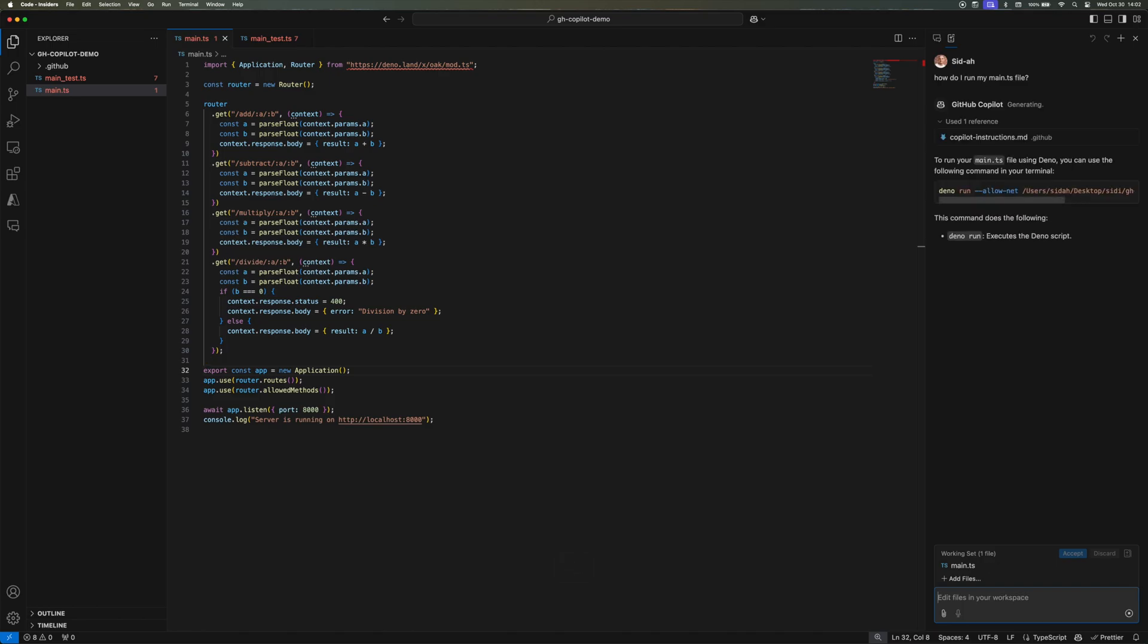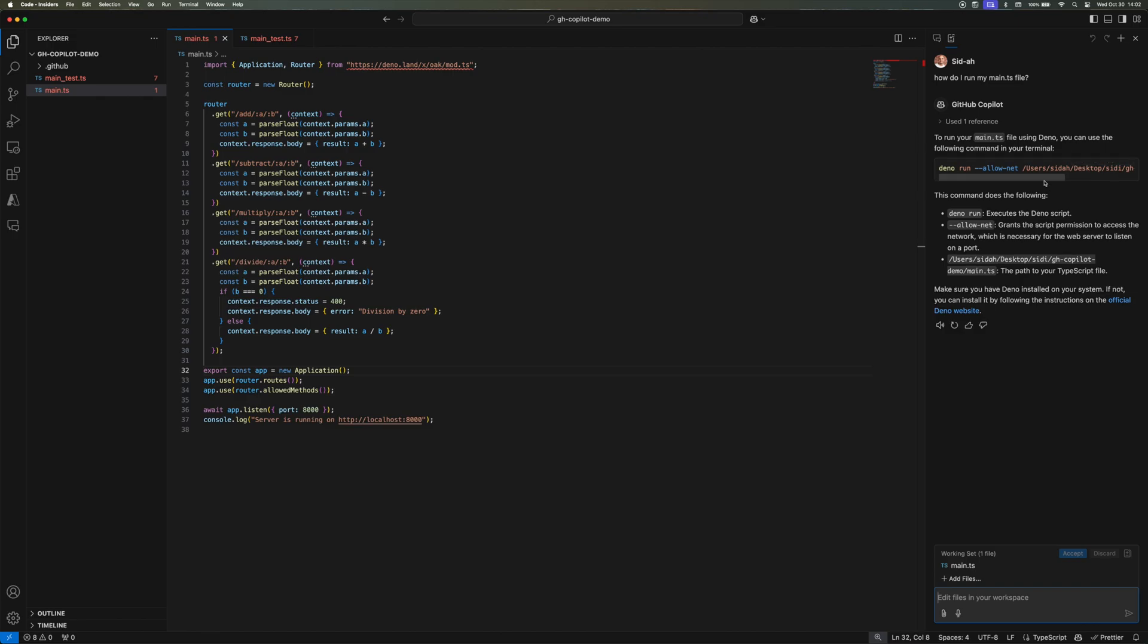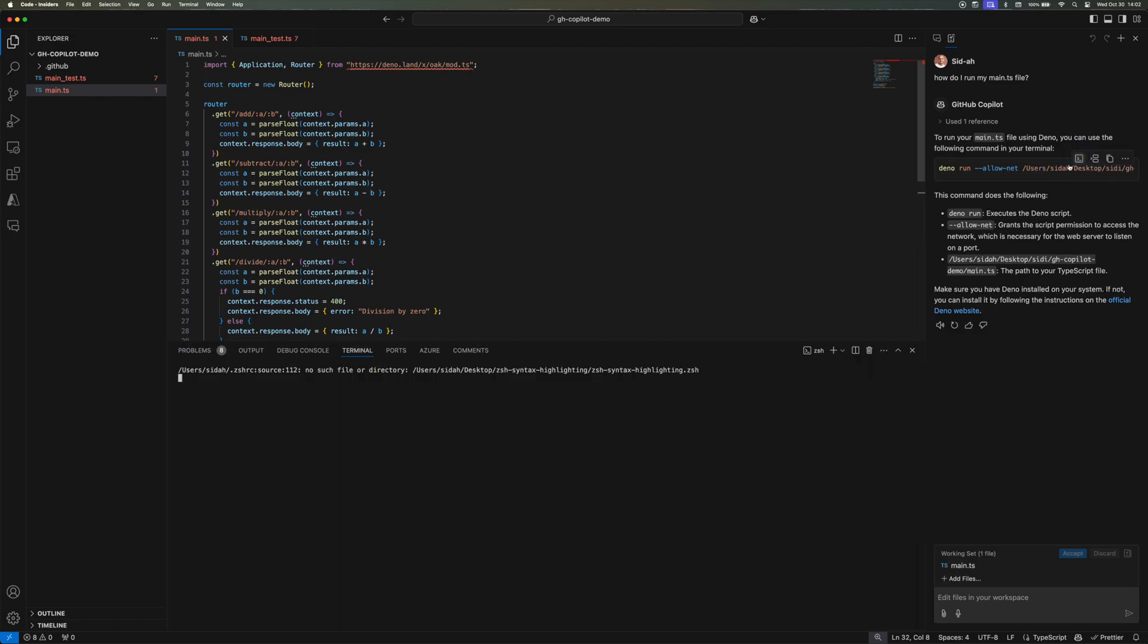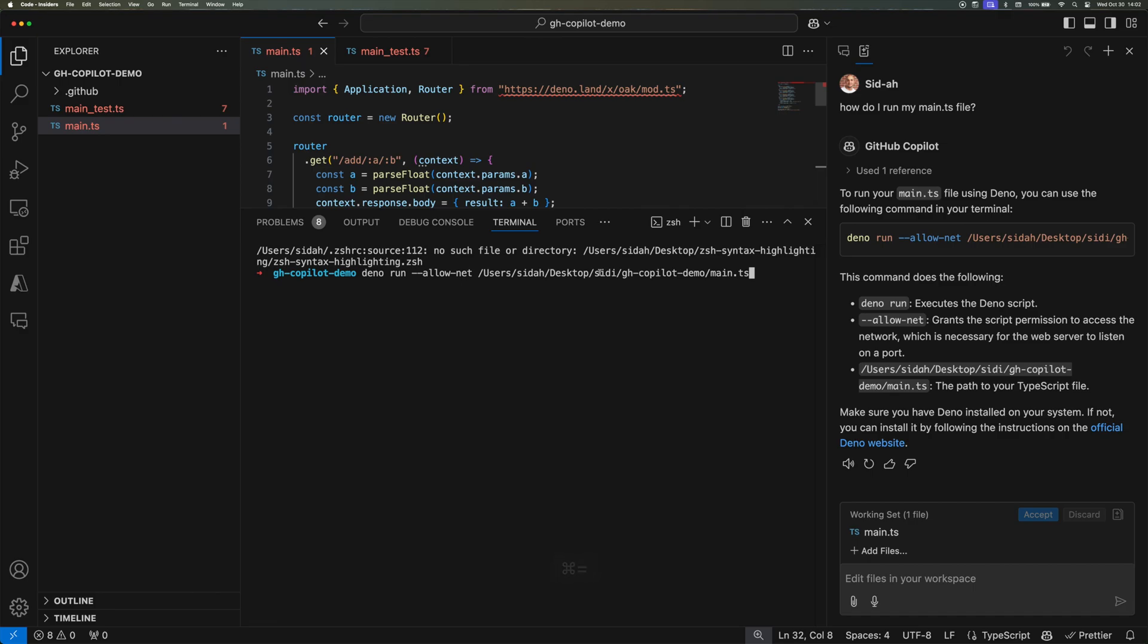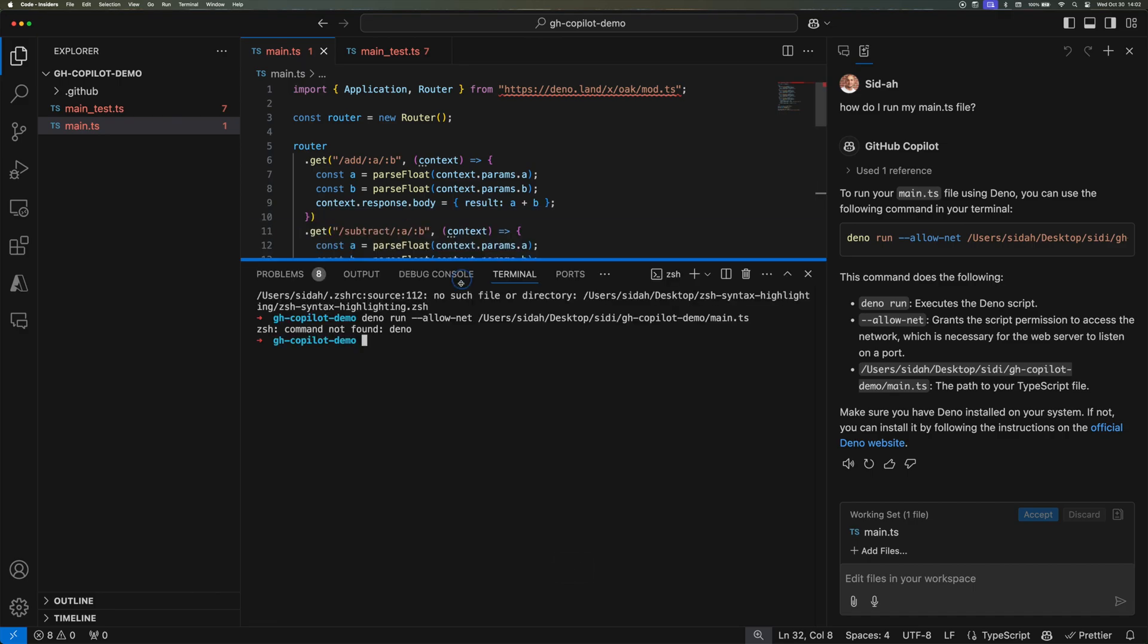And the moment I entered that, it gave me a command that I could run directly from the terminal. So I pressed it and as you can see here, it entered it to my terminal. And to my surprise, I don't have Dino installed in this terminal.